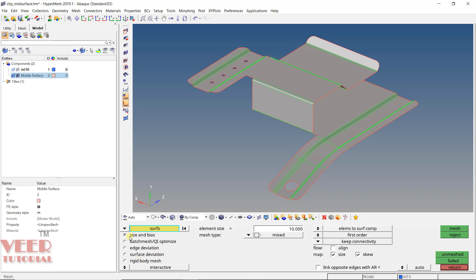Initially we are going to use Size and Bias. Below this you will see another option: Interactive and Automatic. These options are helpful when we want to create mesh for a complete part. By default, keep it as Interactive. We will also use the Automatic option for complex parts, but more than 90% of the time we are going to use Interactive.